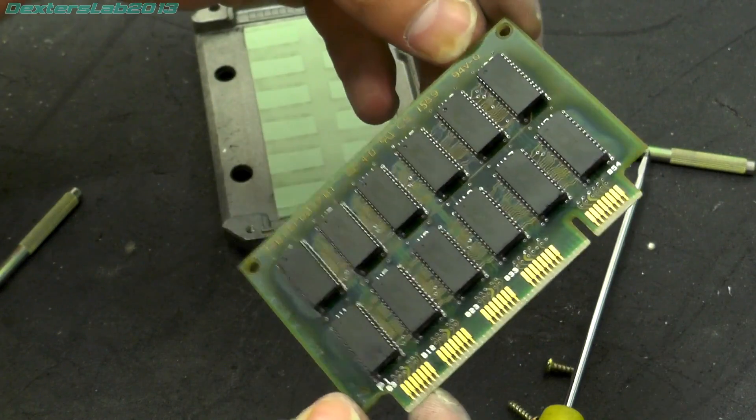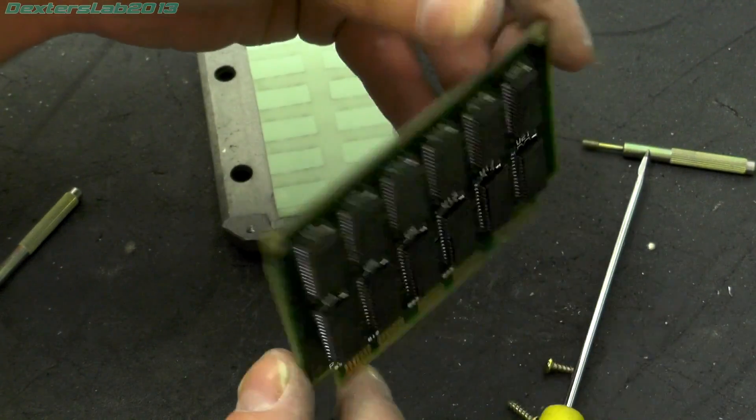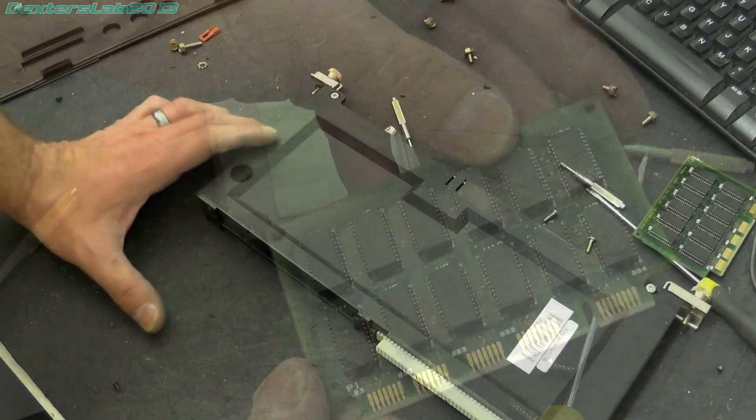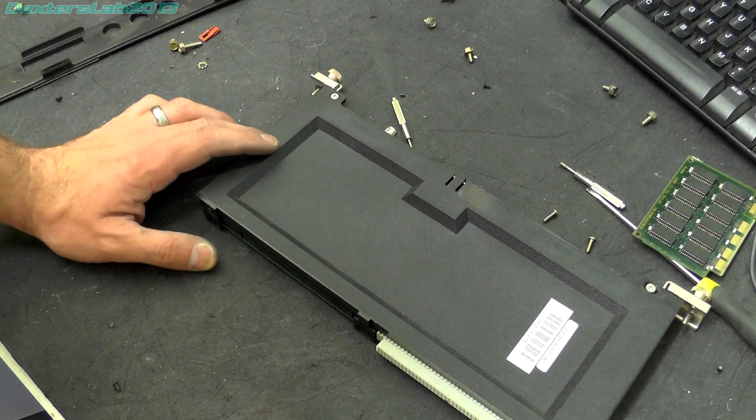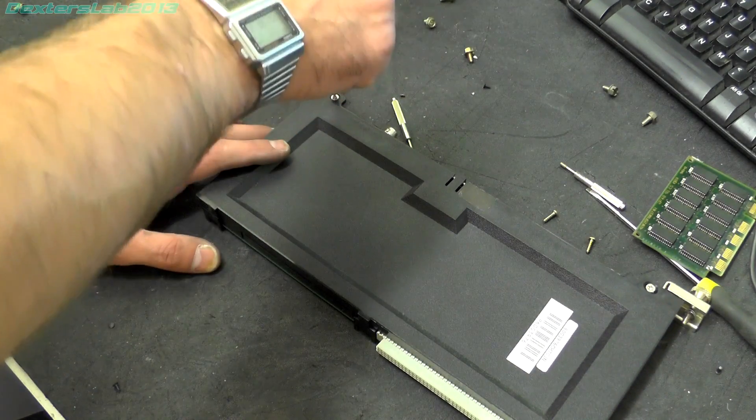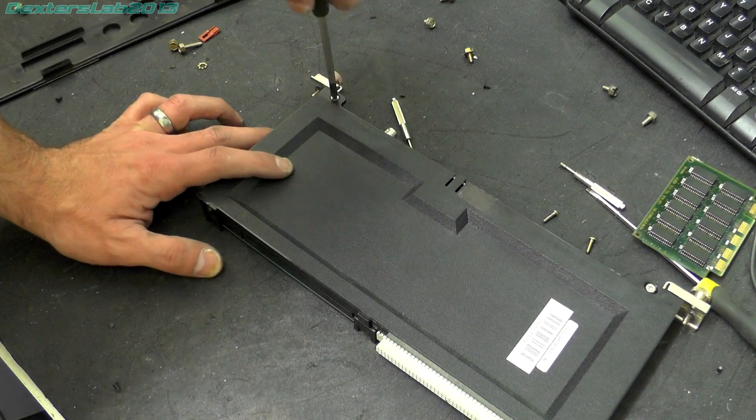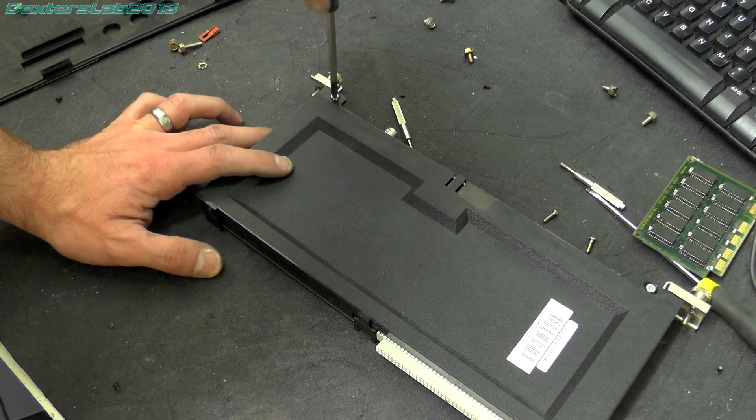And last but not least is the network interface card. Not expected to see too much in here. Yeah, not a huge amount on here either.